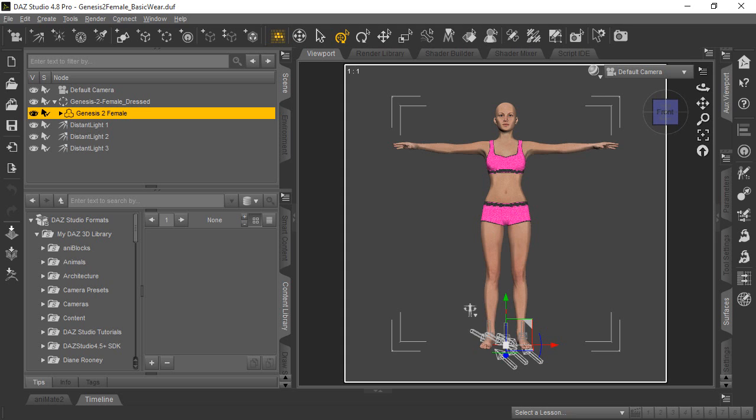You can see here we've already started a scene with the Genesis 2 female, and we're going to use her with the tops and the shorts to demonstrate how to use shaders.